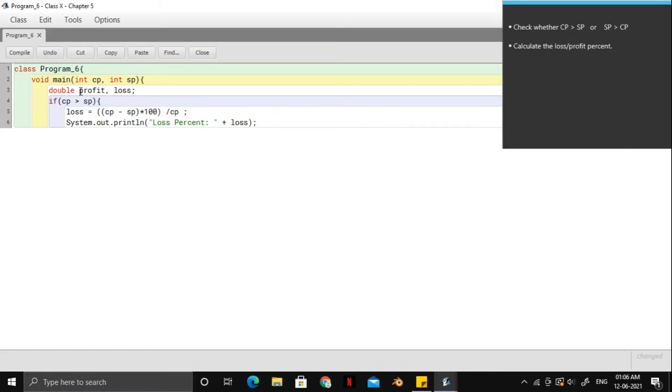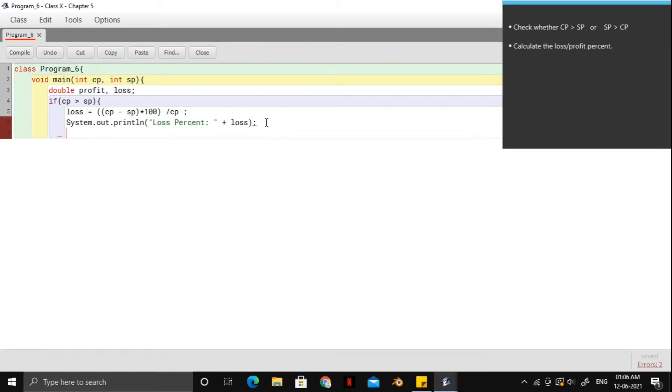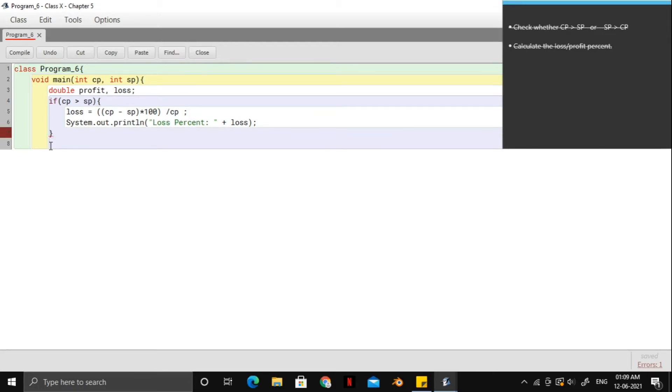Also guys, make sure that you take a double input and not an integer input because you are dealing with percentages and you never really know when will you get a whole number. So you could get decimals too.